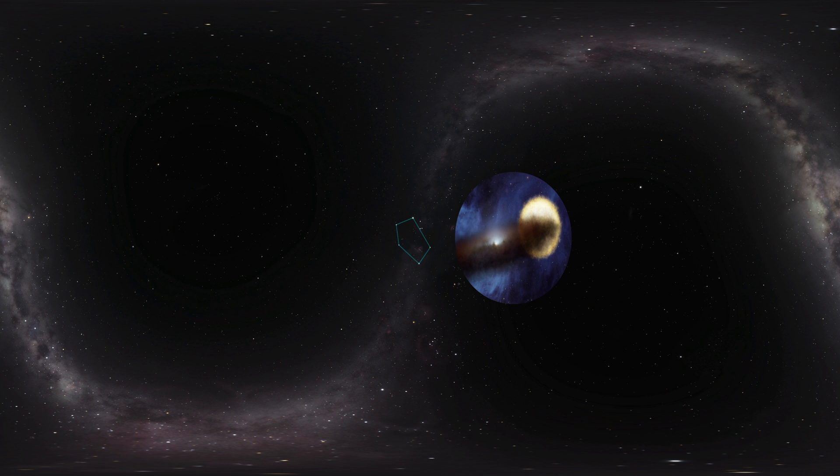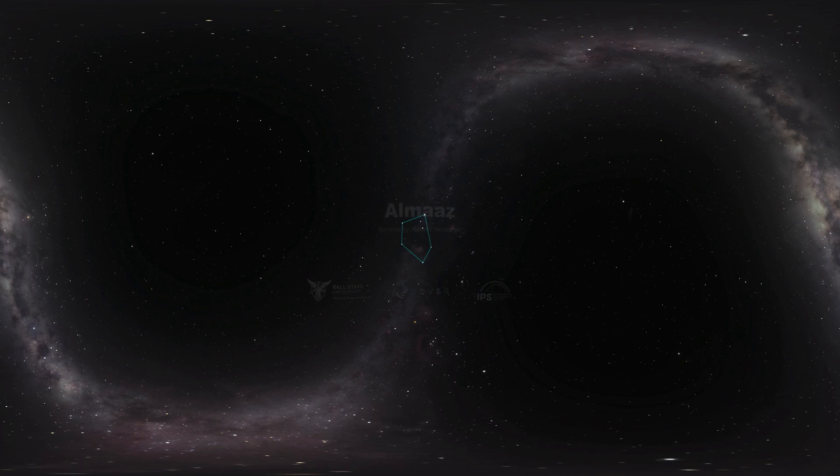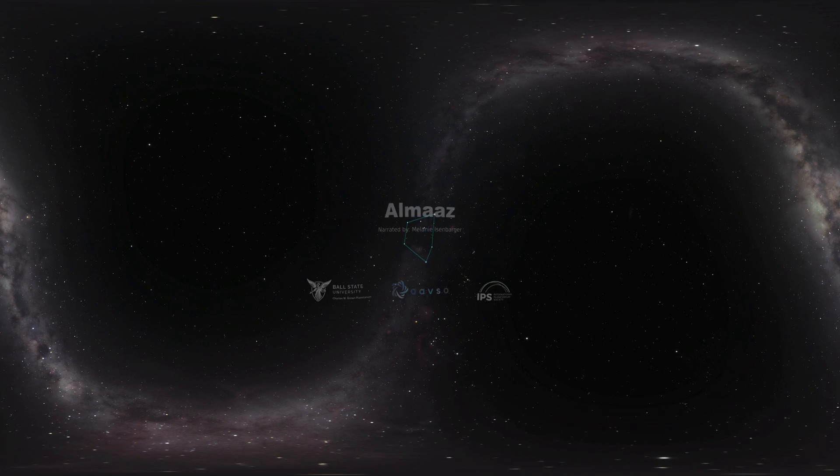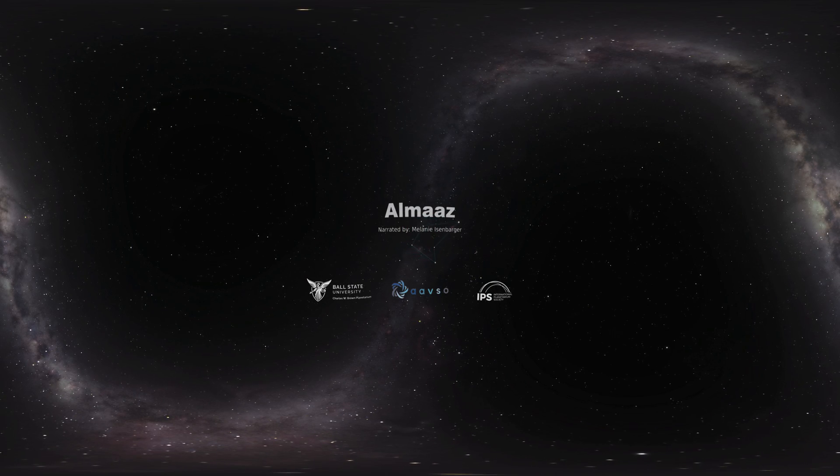This disk of material might be the start of a whole new star system, where planets may one day form, far away from our own planet Earth.